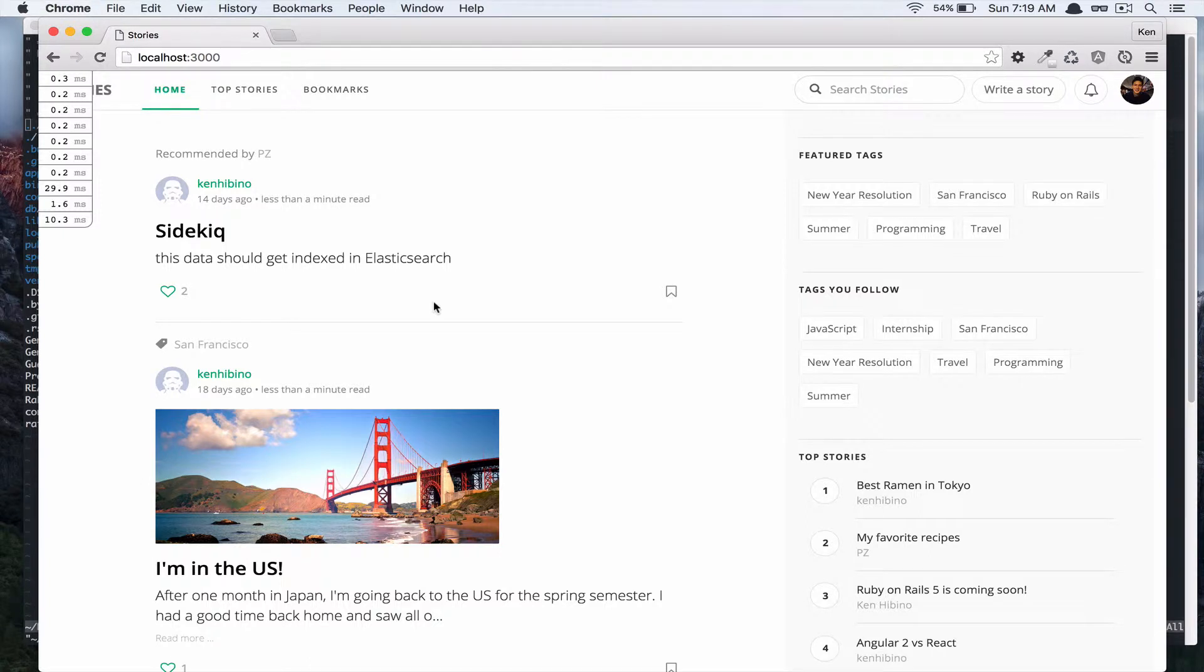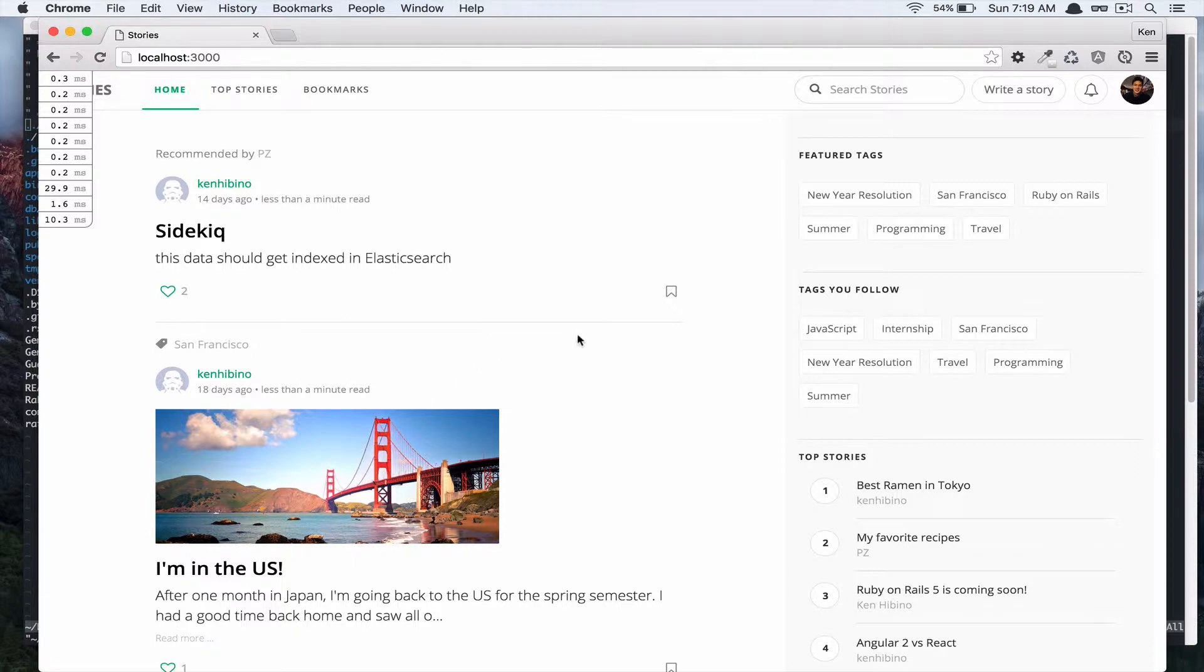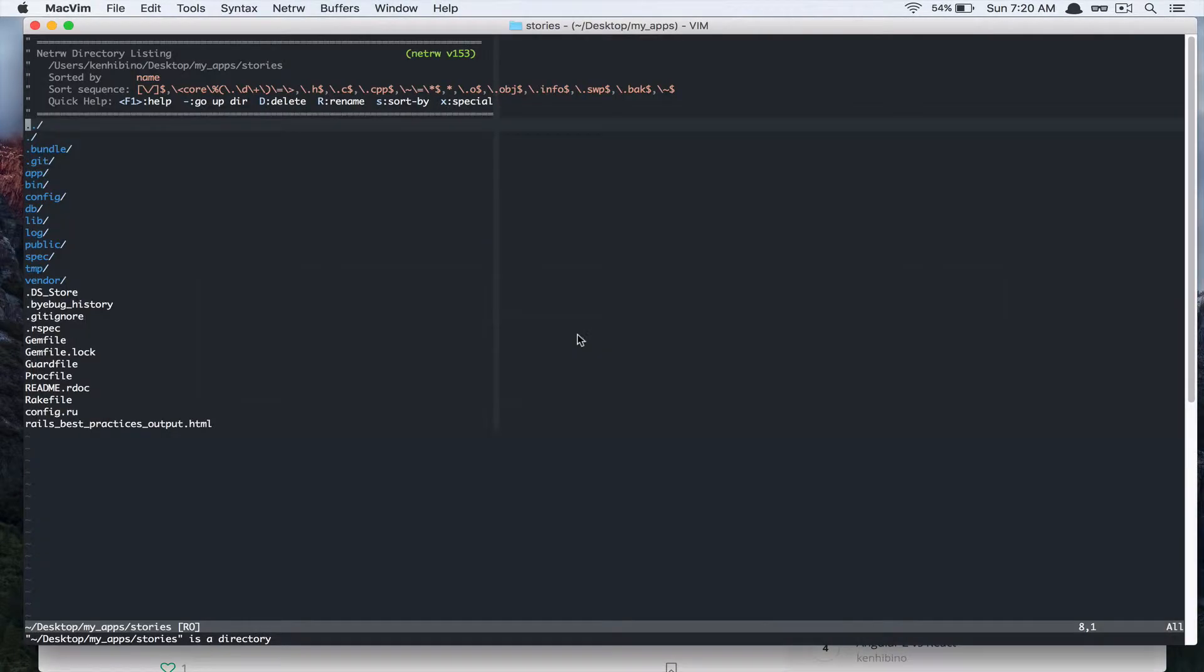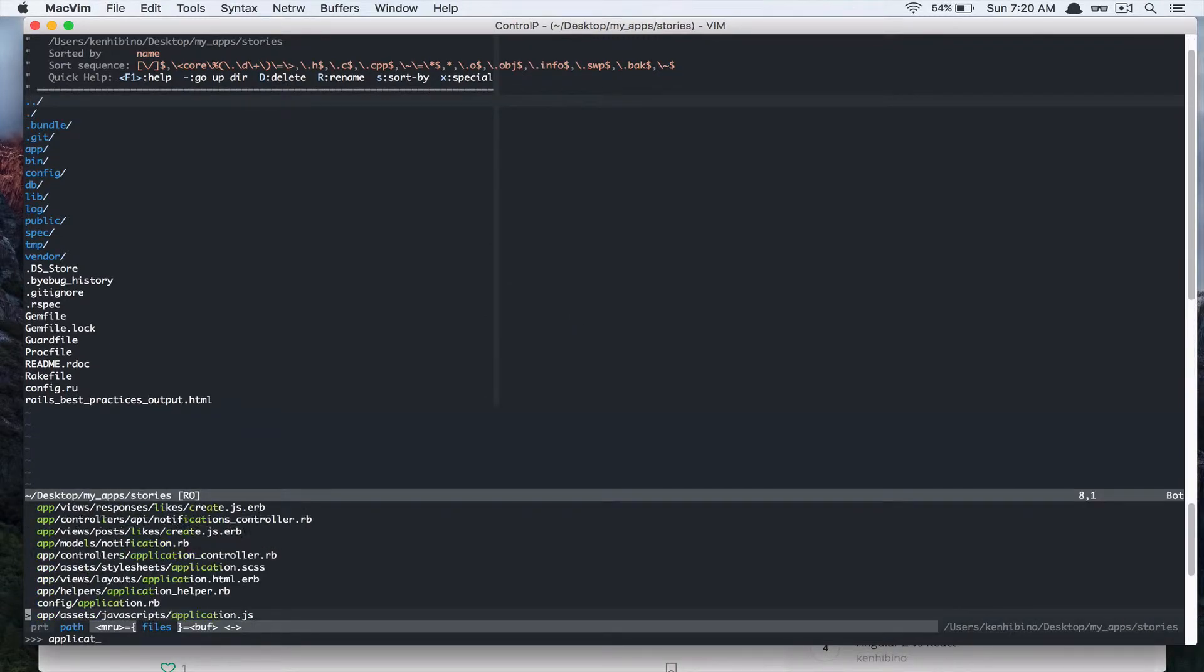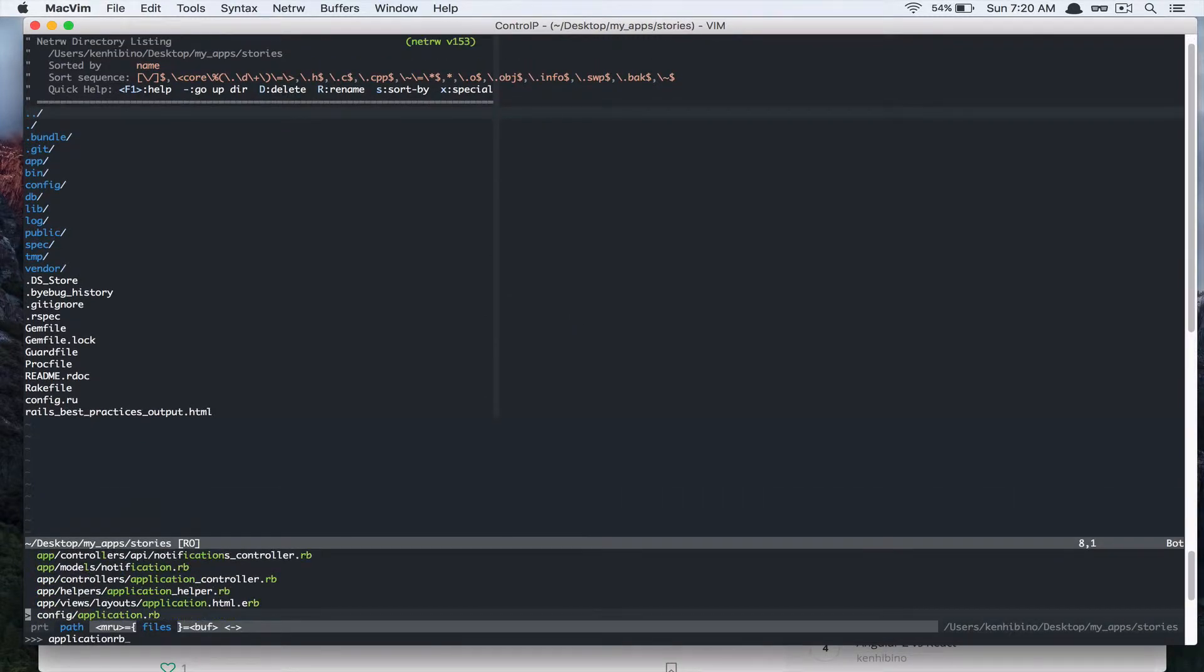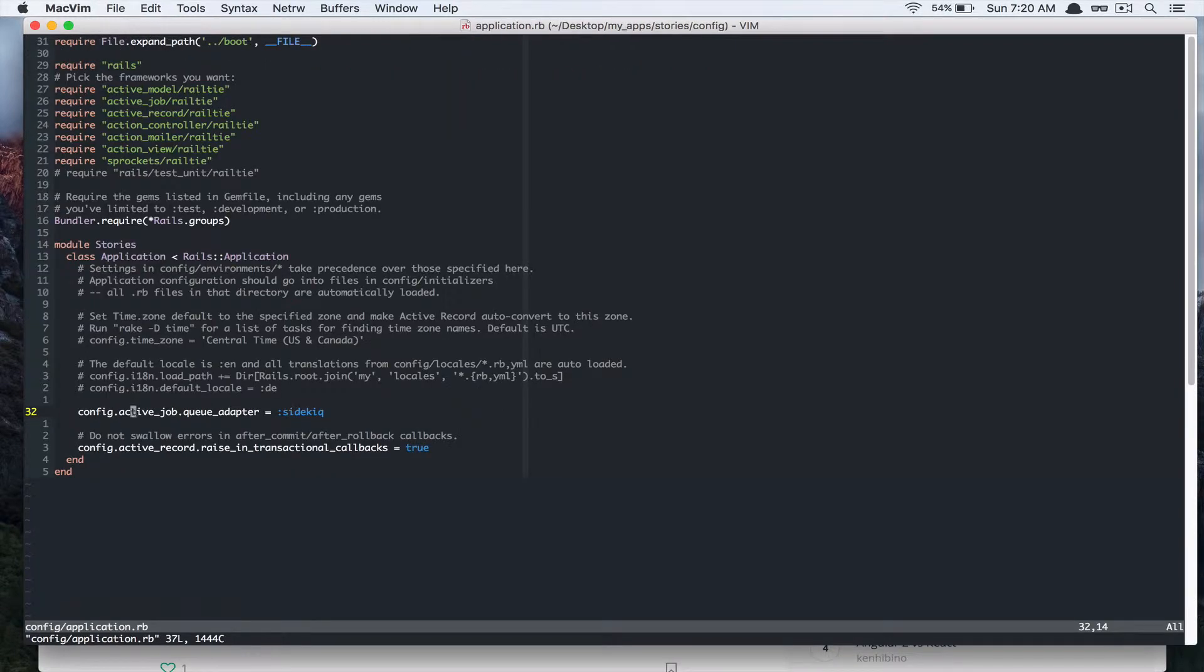In this video I'm going to demonstrate how I added Daily Digest email to my application. So this is the app that I've been working on and if I go to my text editor and open up application.rb, you can see that I added Sidekiq for background job processing.